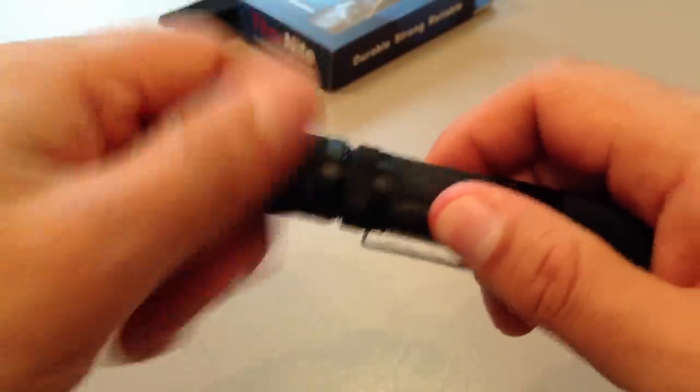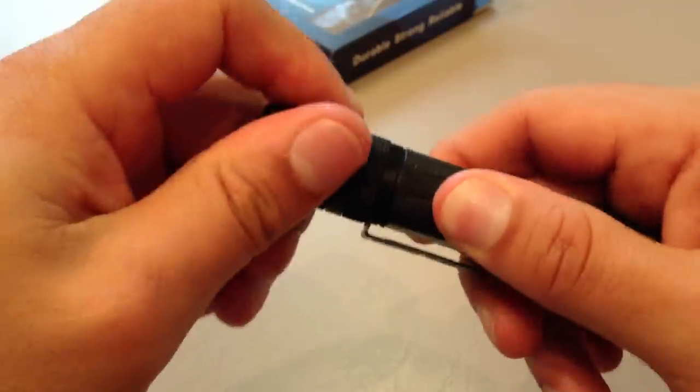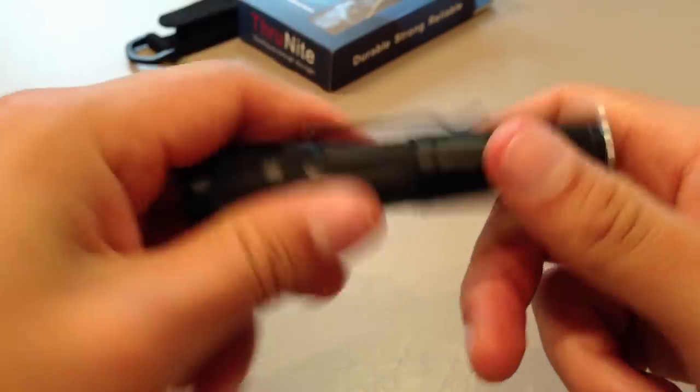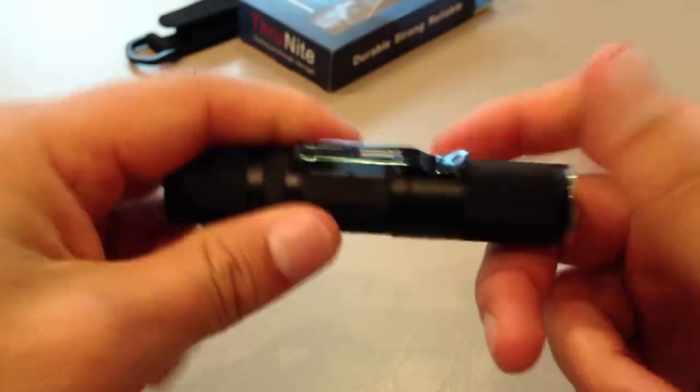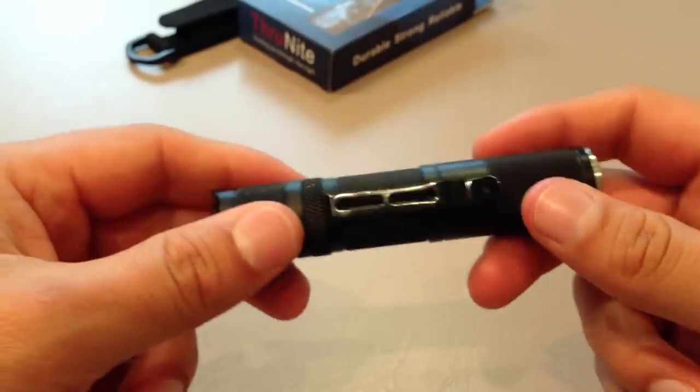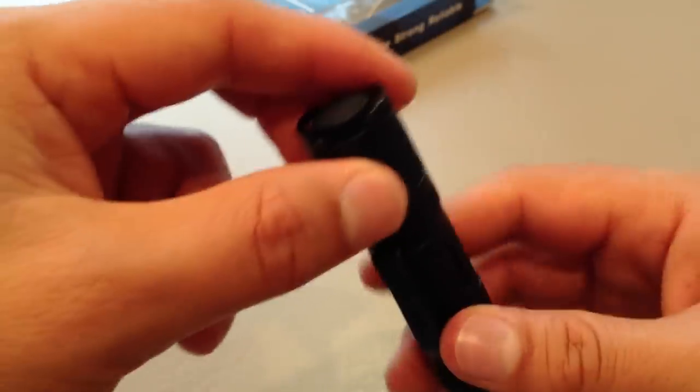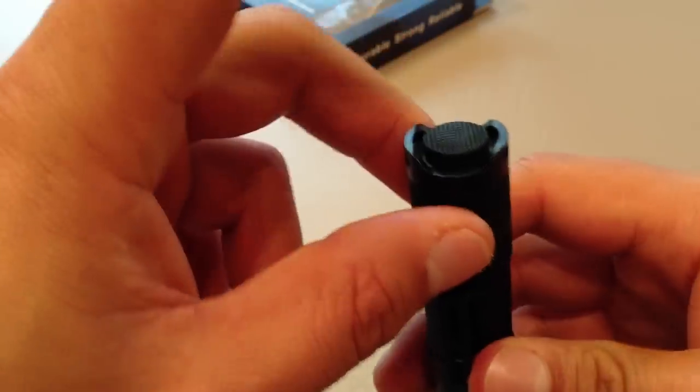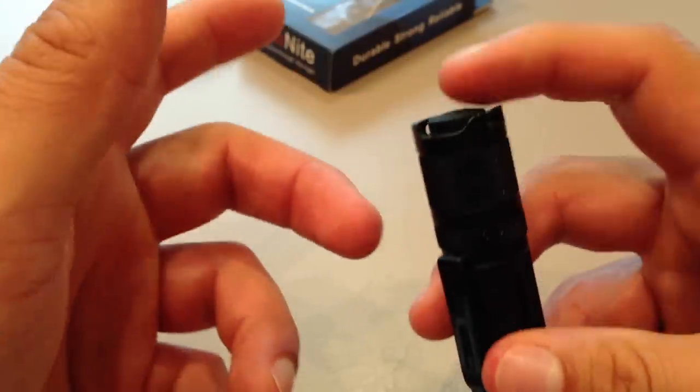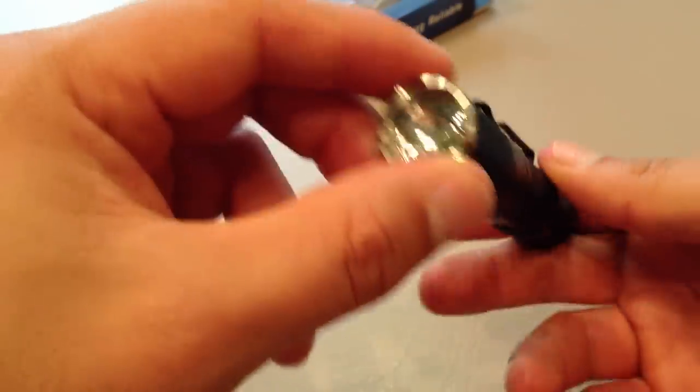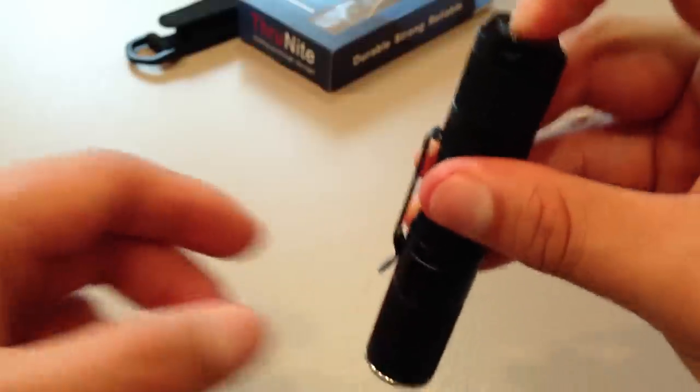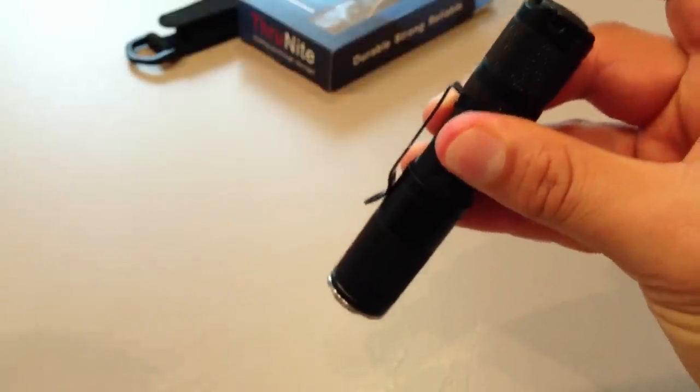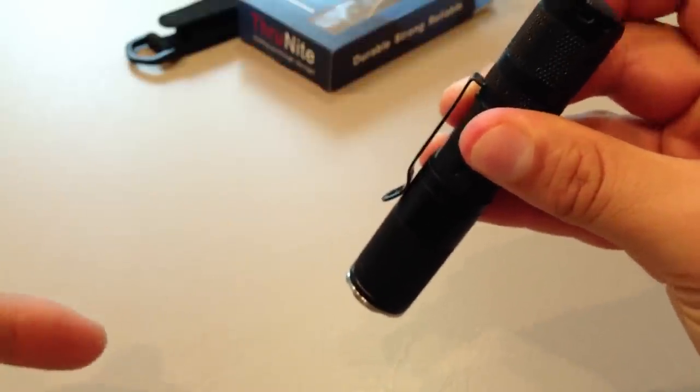So, it's removable if you need to, but I find it's more useful to have it. I can just clip it to the inside of my pocket and carry it that way. Now, the switch itself is a reverse clicky. So, effectively, what that means is, obviously, there's no battery in here, so it won't turn on, but you have to push in and let out before it will switch on.